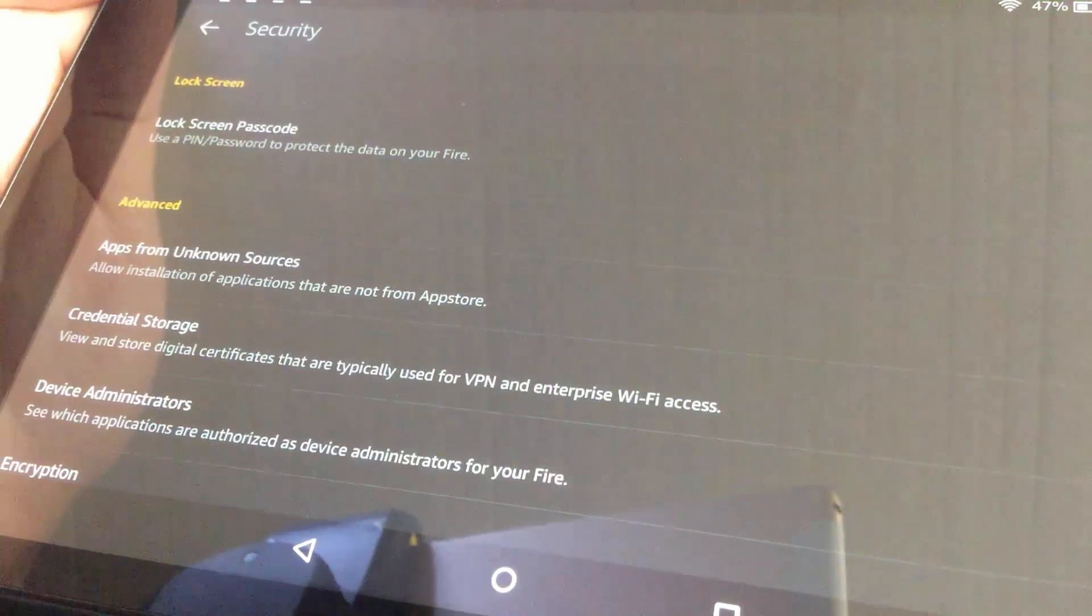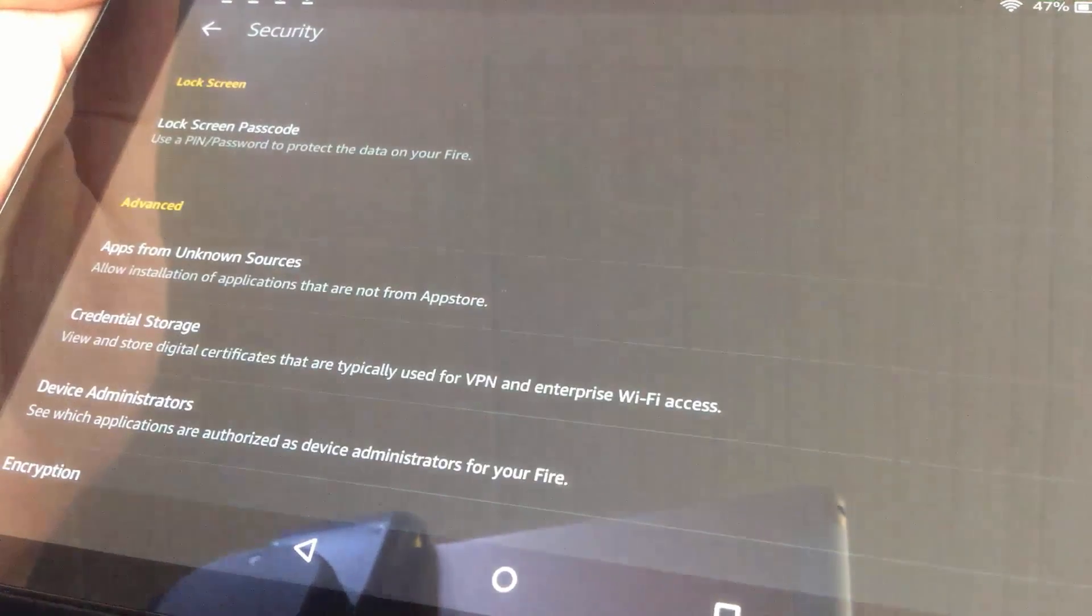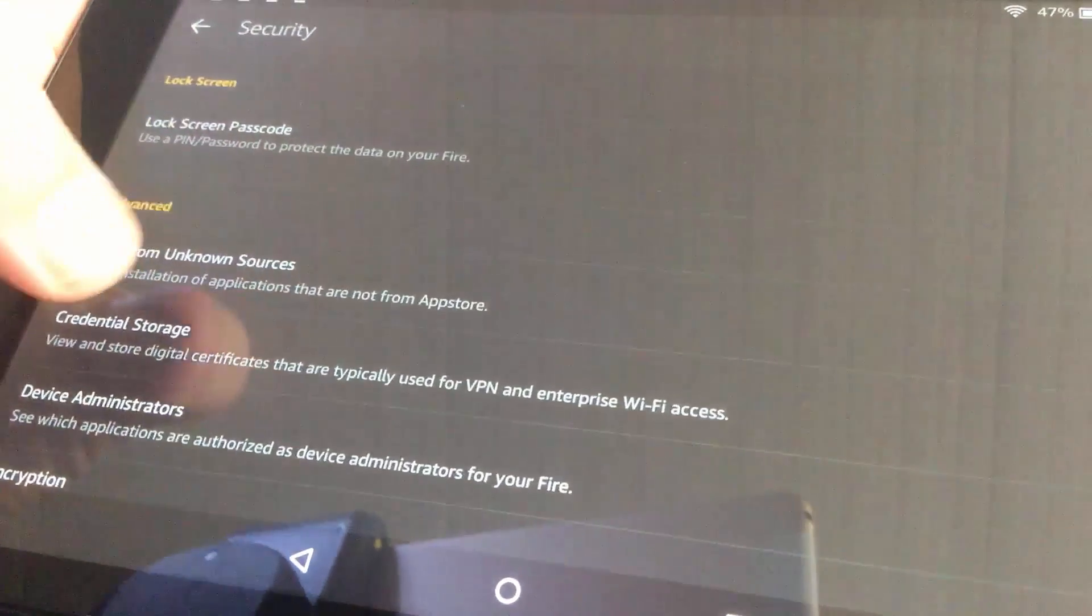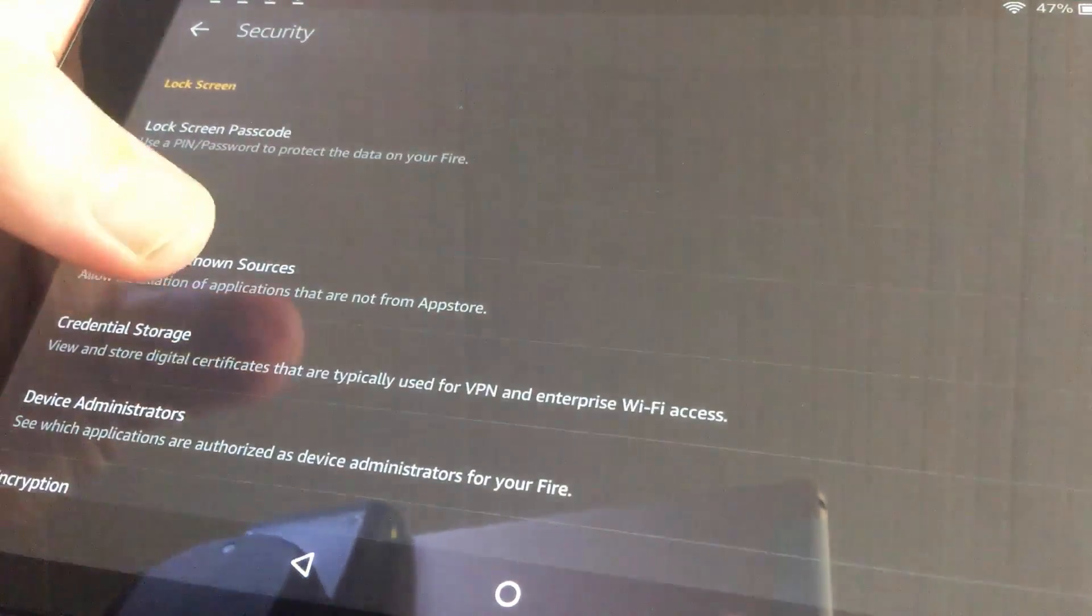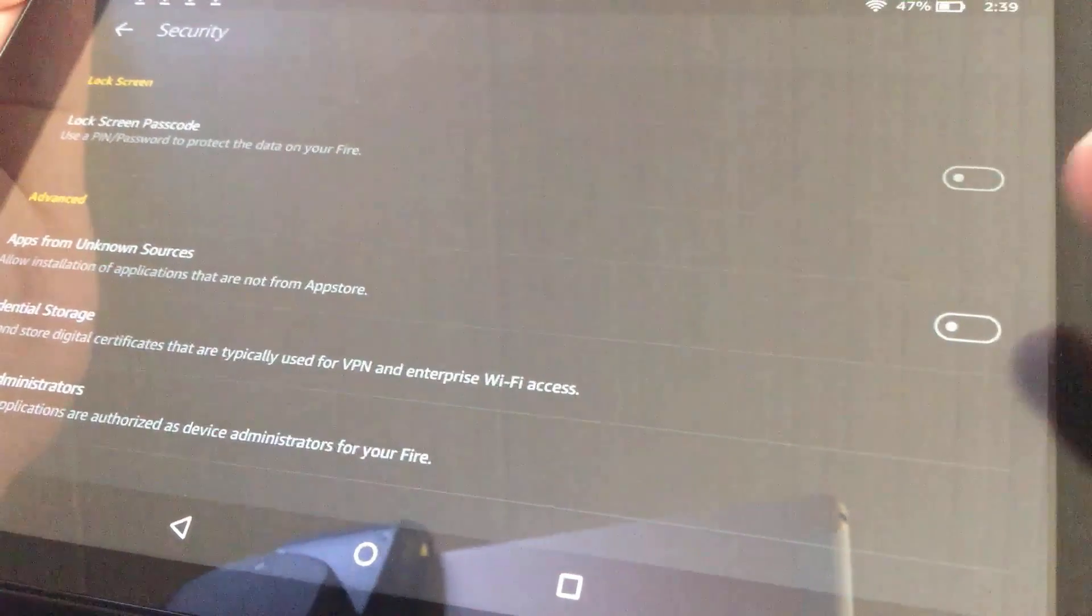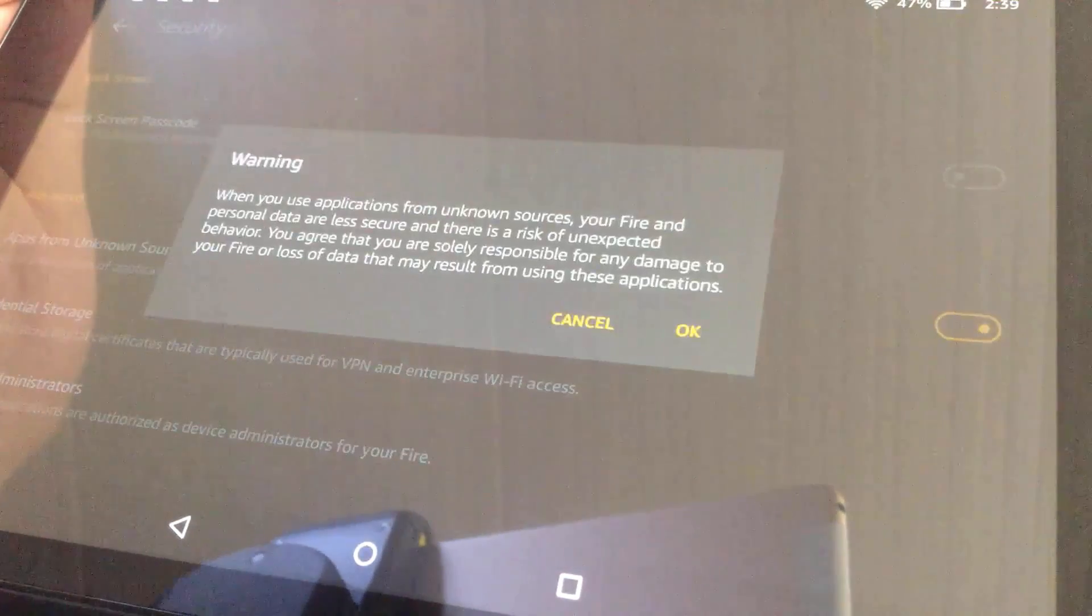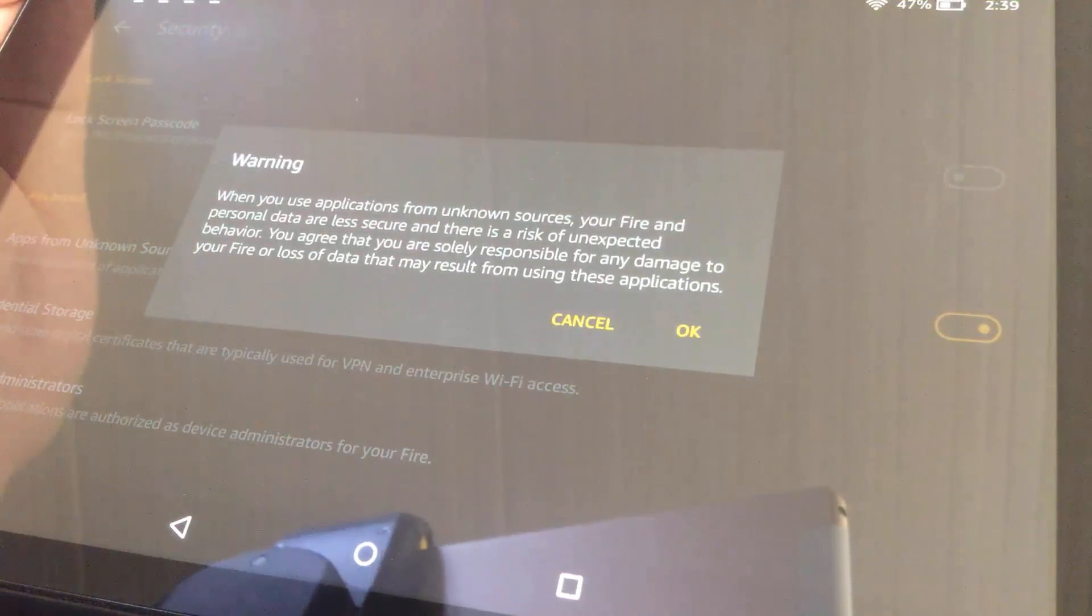Under Advanced category, try to enable the option, Apps from unknown sources. Hit OK.